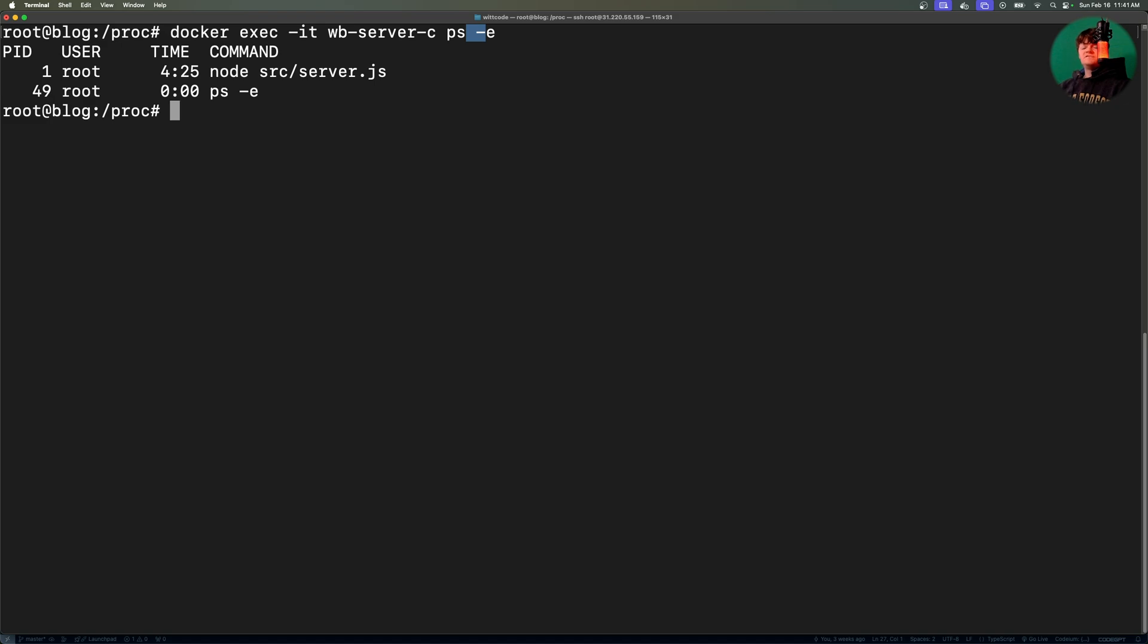And so the reason there are so few processes running is containers are designed to run a single main process, like the Node.js application in this instance. There's also no traditional init system, like systemd or init, running in most containers. And processes inside a container are isolated and don't see the host's processes.